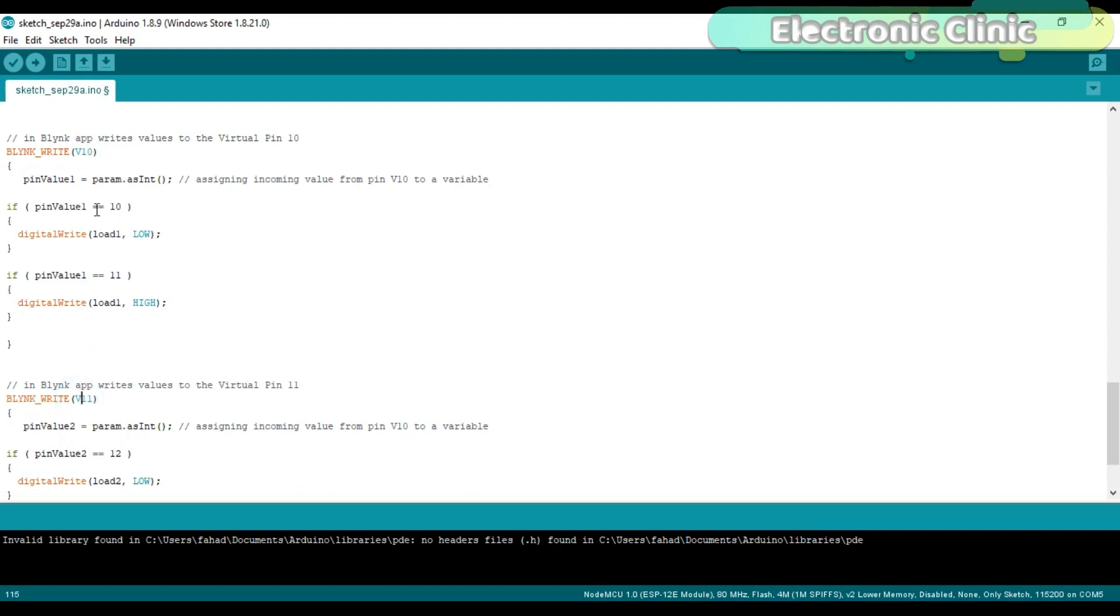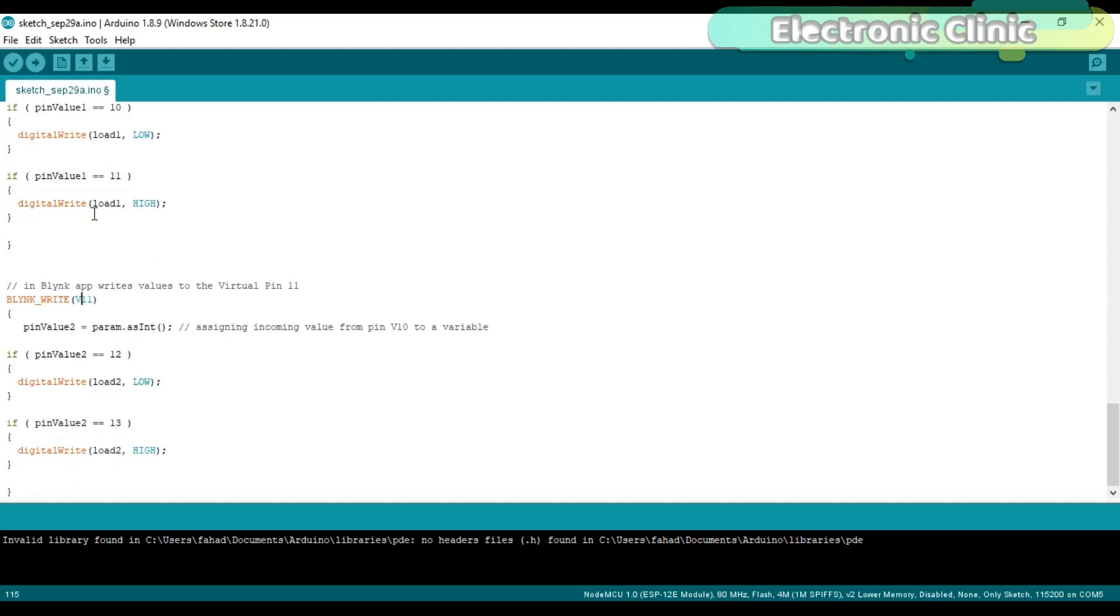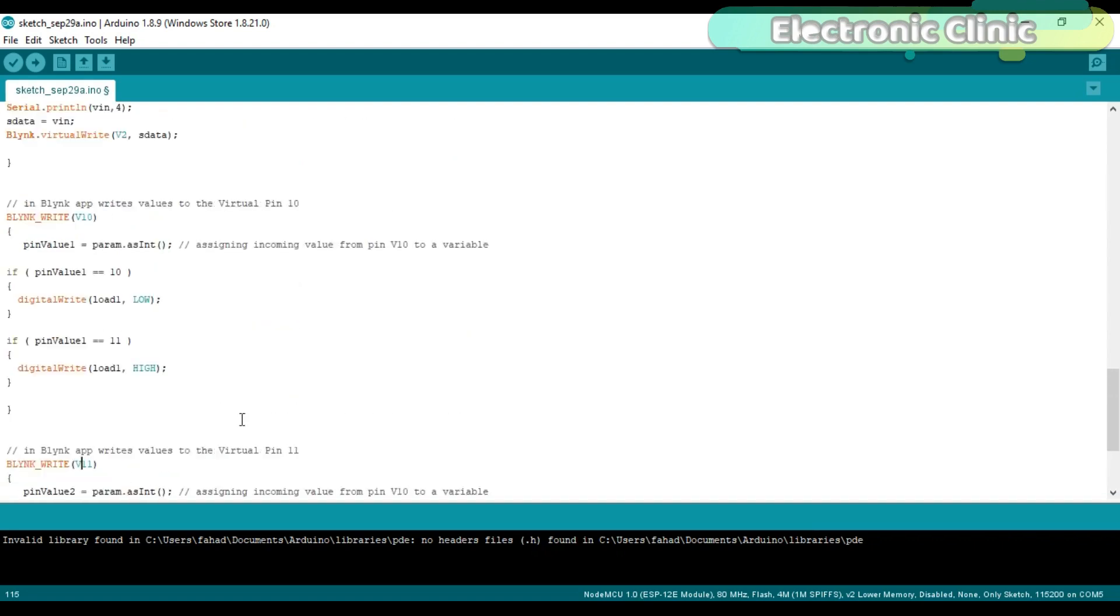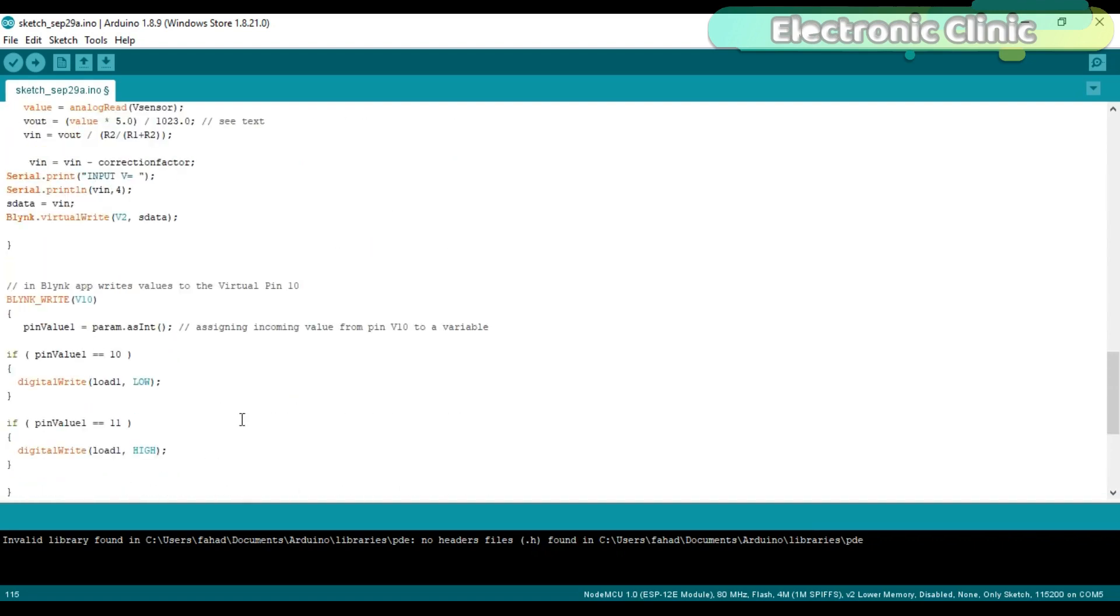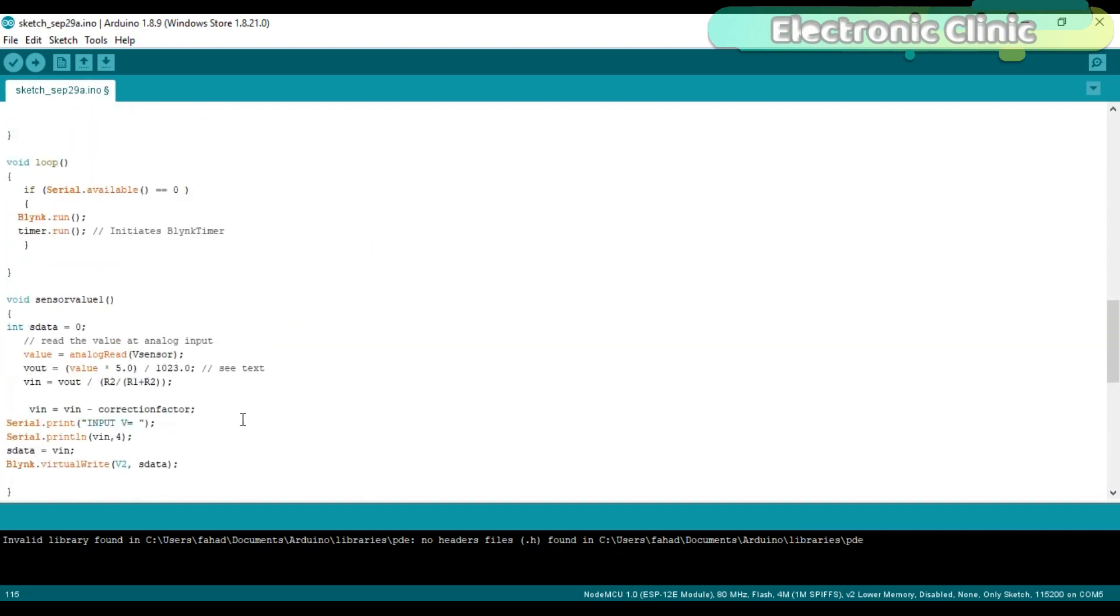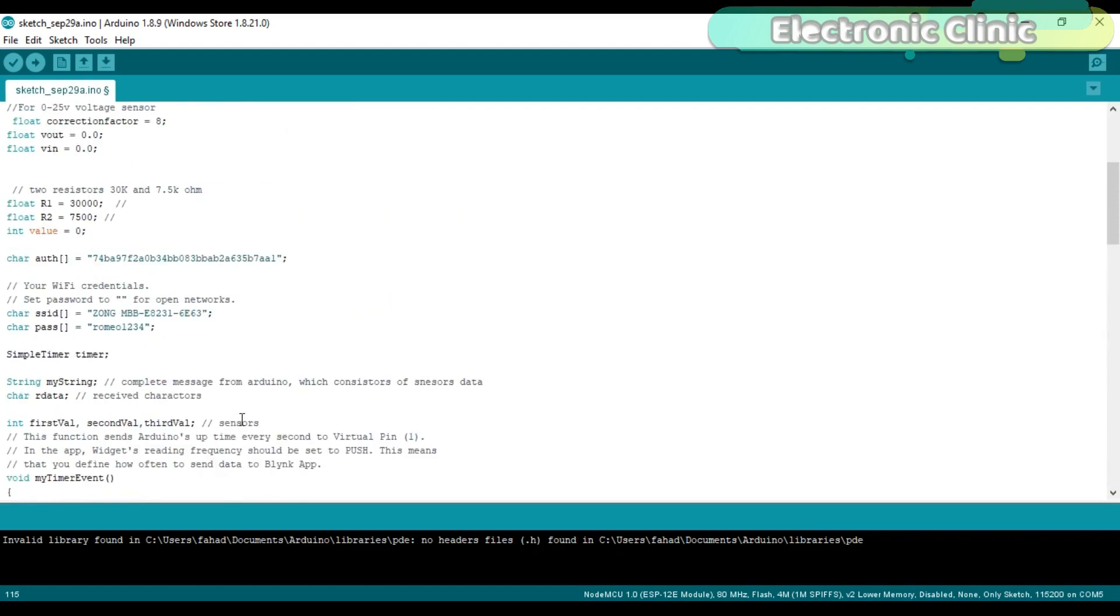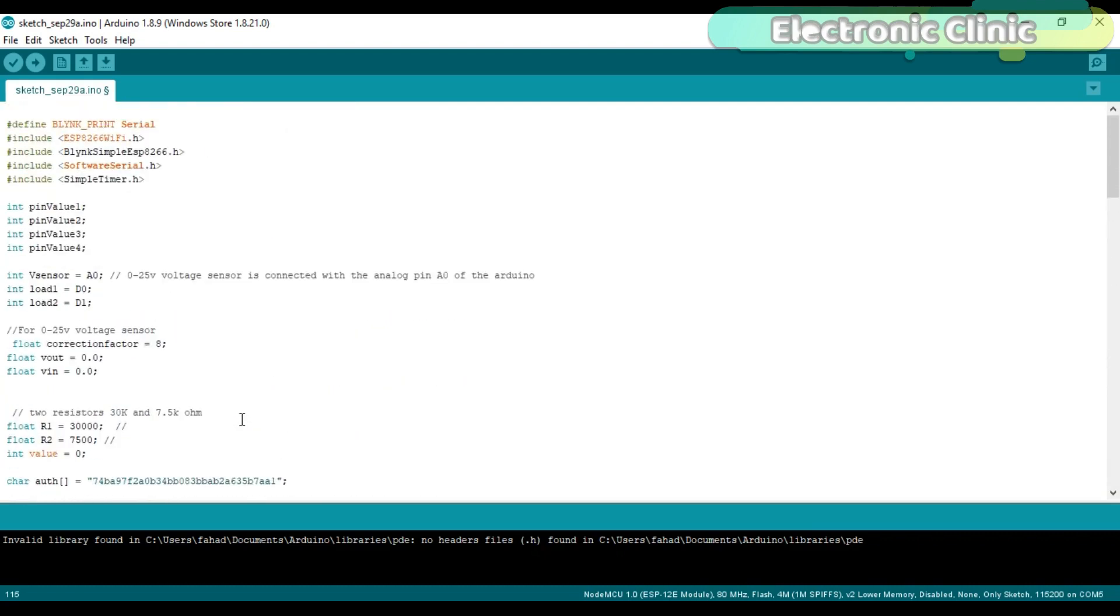The circuit diagram and programming can be downloaded from my website. The link is given in the description. I have already uploaded this program. Let's watch this project in action.